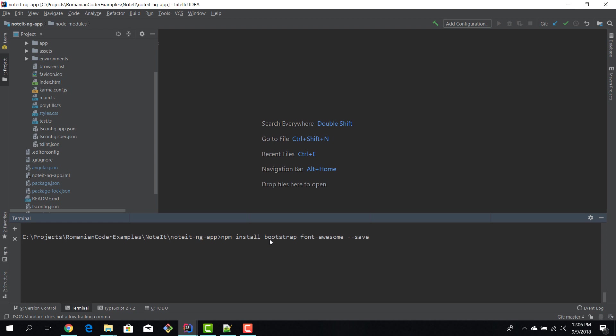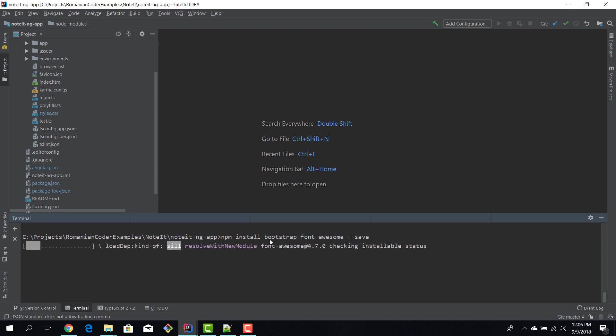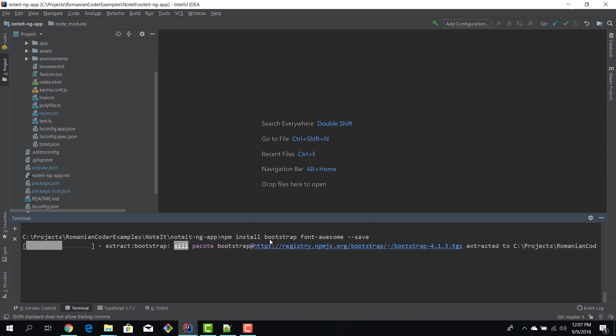So npm install the packages and --save will put the packages in the modules and also reference them in the packages.json file. I'll hit enter.